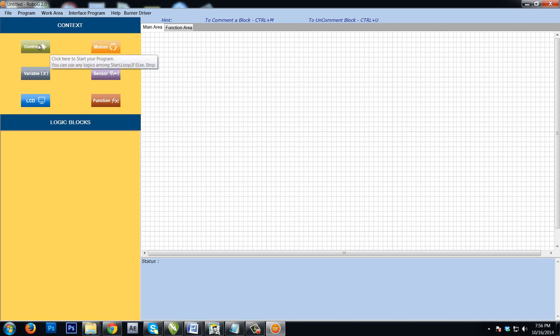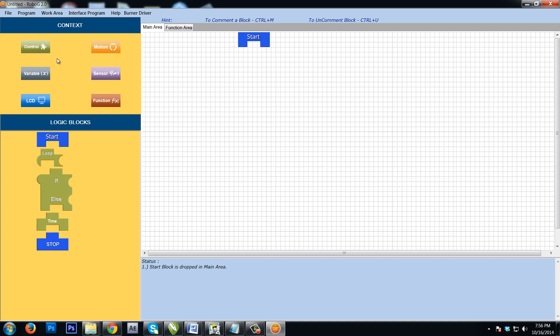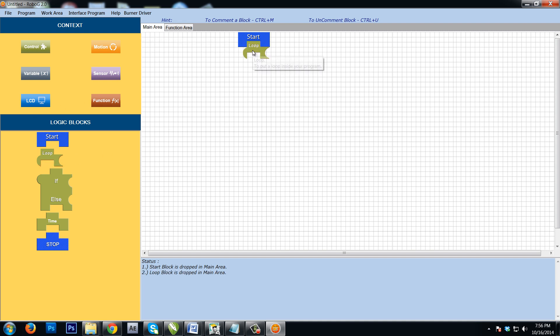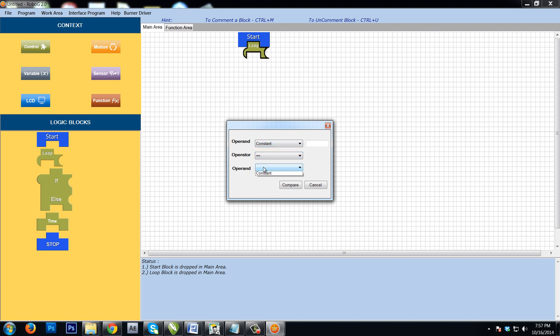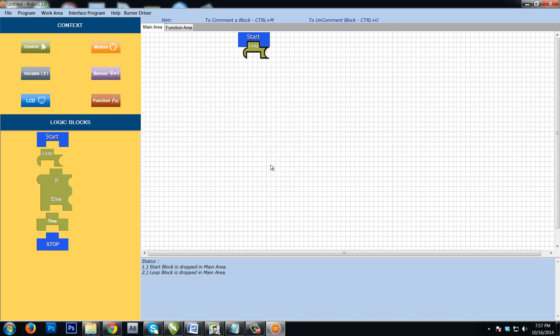So let's see how to go about it. We will first drag and drop start. Then we will do a small loop, again an infinite loop to ensure that the robot keeps on doing this again and again. So this is an infinite loop.